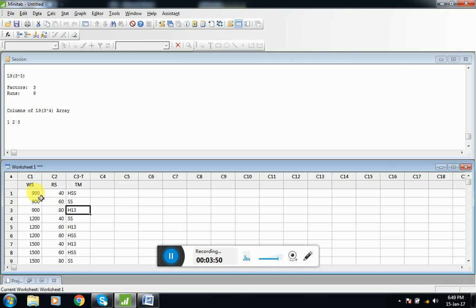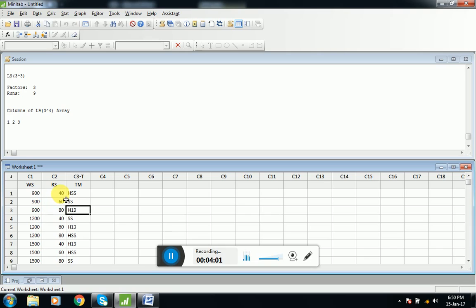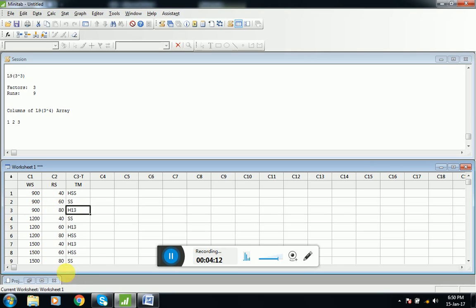Here we have three values of welding speed: 900, 1200, and 1500. And we have three values of rotational speed: 40, 60, and 80 millimeter per minute. And these are the three materials. So here we have nine combinations. We will be performing nine experiments and we will get the optimum result. And here the results are 99.9% accurate.